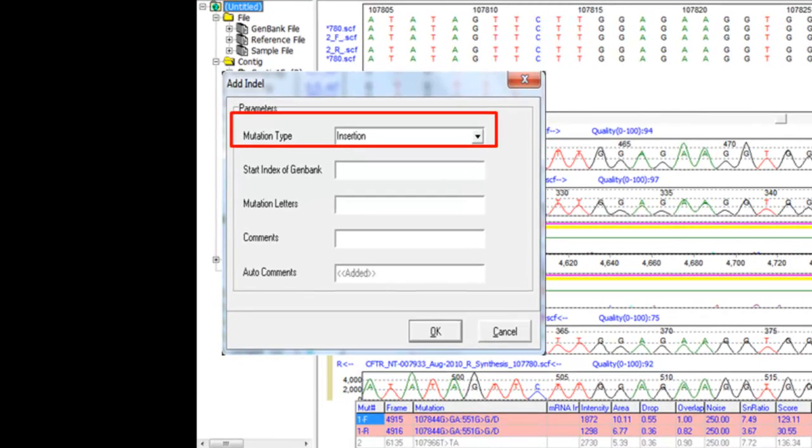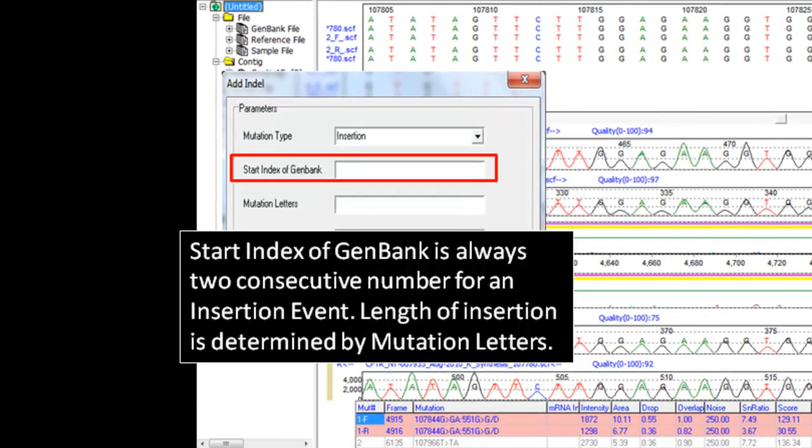From here, you must select Insertion in the mutation type drop down box. In the start index of GenBank field, the start and ending position of the variation will always be two consecutive numbers for an insertion event. The start position is the position before the insertion begins, and the ending position is the next position downstream.